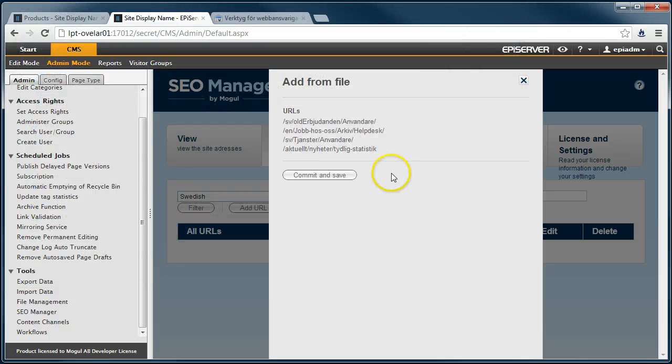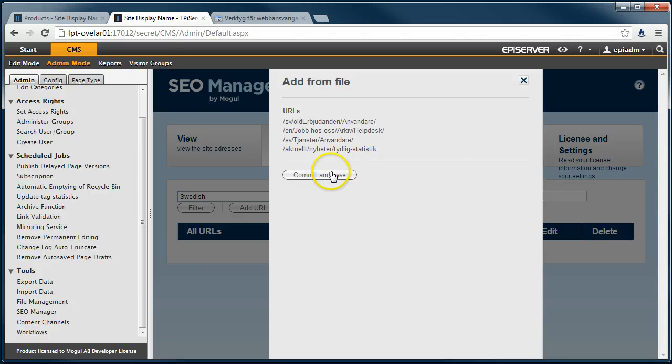When the file has been uploaded and parsed, you will get information about the URLs in the file.